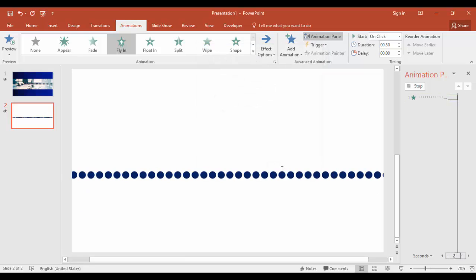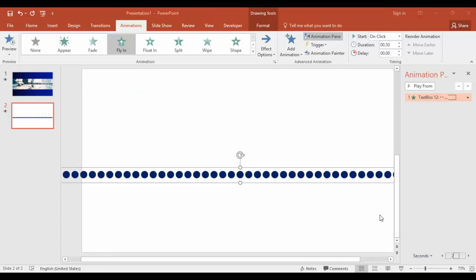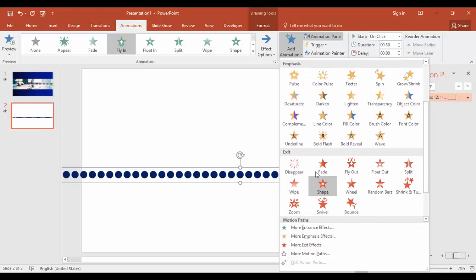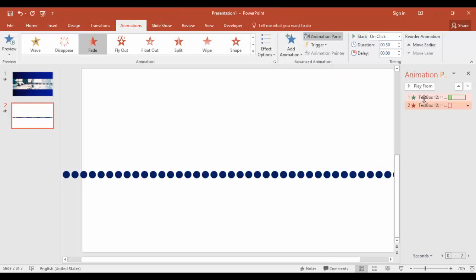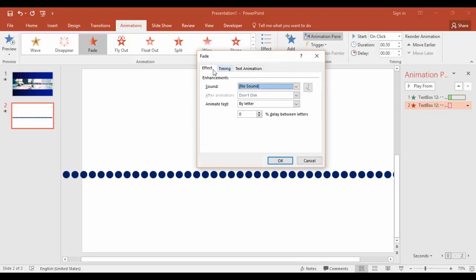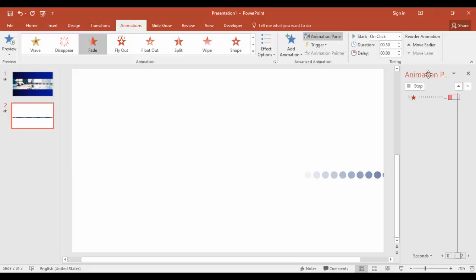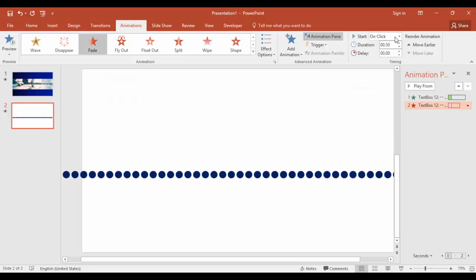This is perfect. We need to add one more animation effect where the dot fades away. Go to add animation, and in the exit effects select fade. Double click the animation. In the effects, animate text by letter, and give this a 6% delay. Set timing to very fast. This will play once the first animation completes, so set start to after previous.